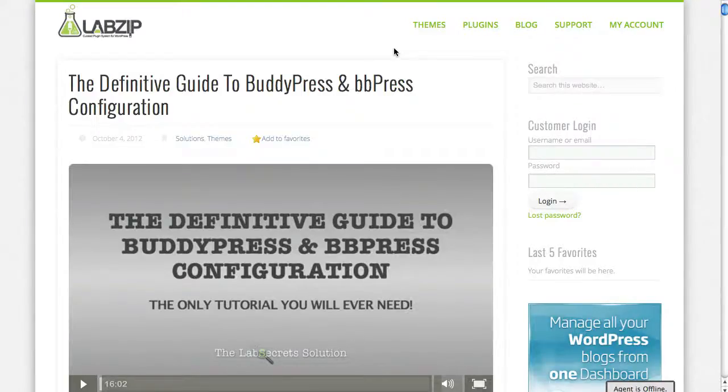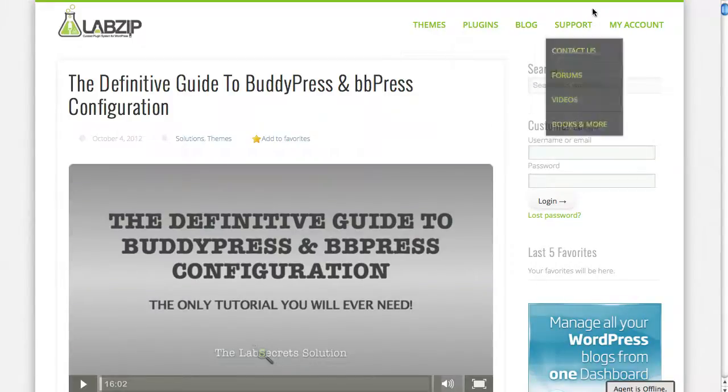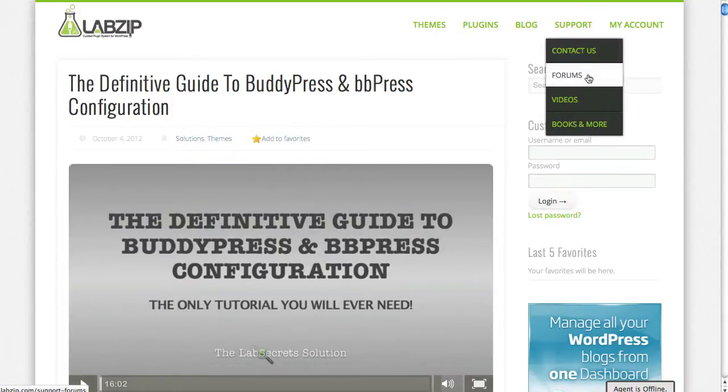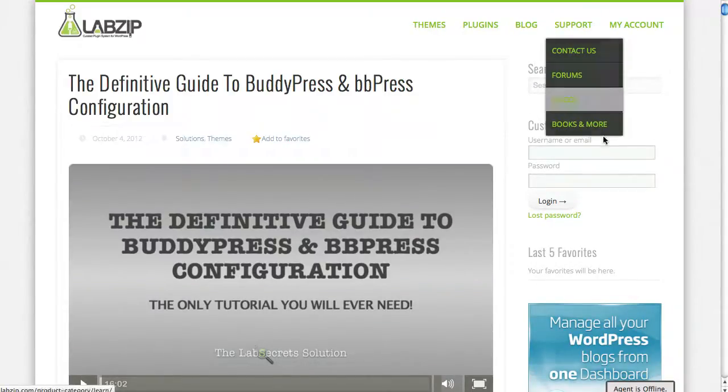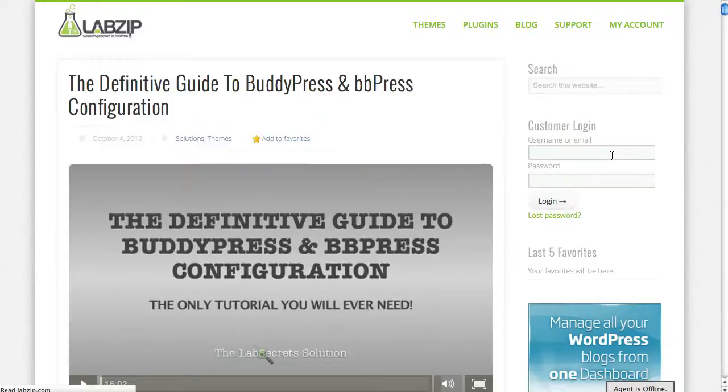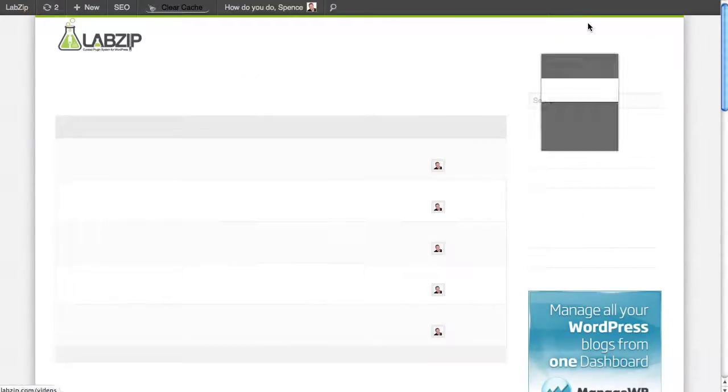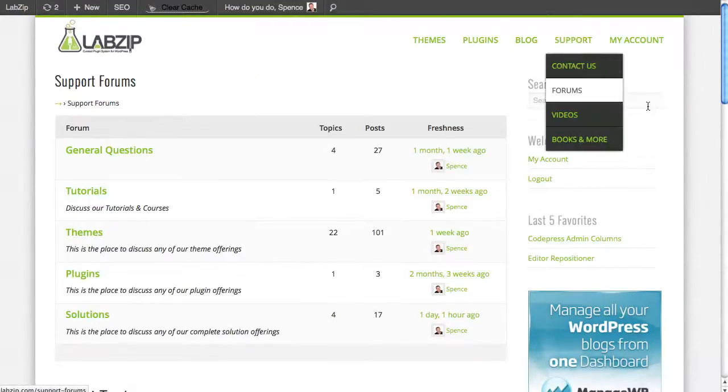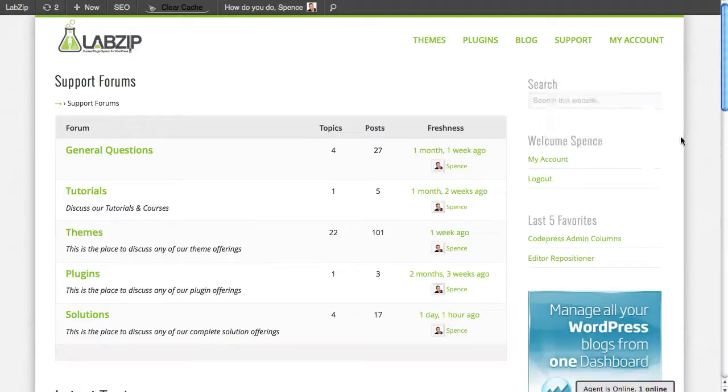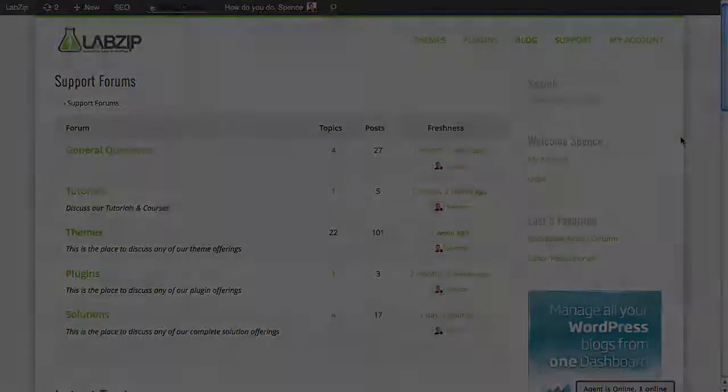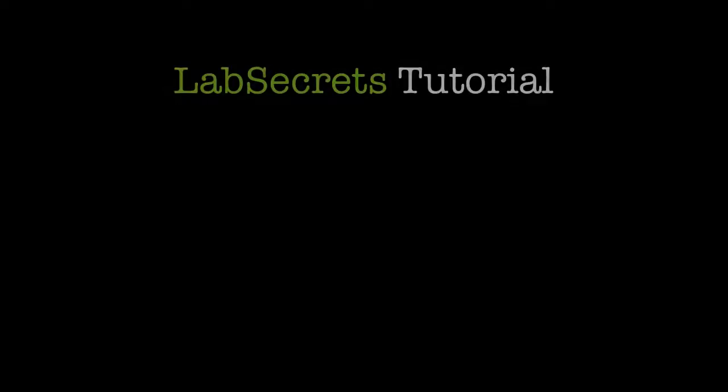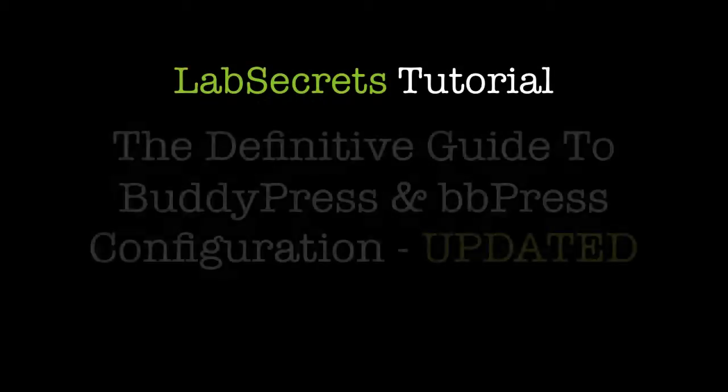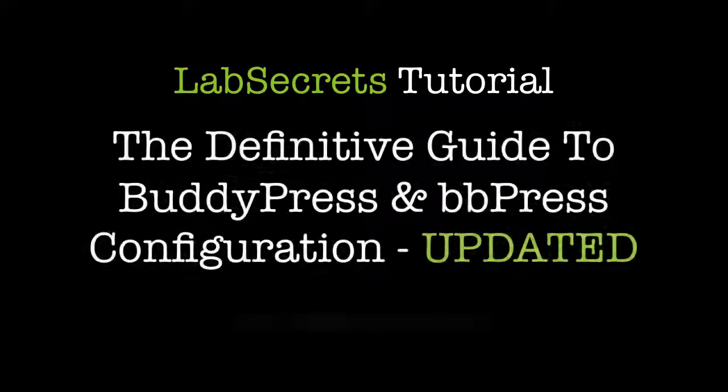If you have any questions at all, feel free to visit me over at labzip.com in our support forum. So support forums. We'd love to hear from you. And oh, by the way, guess what we use for our support forums? Well, of course we use BBPress. Why else? We've got to use all the same tools that we're teaching you how to use. I'm Spence, the Evil Genius. We'll see you next time.